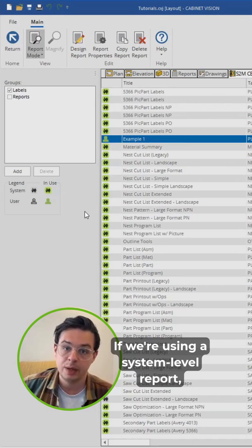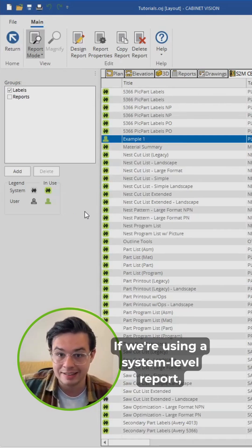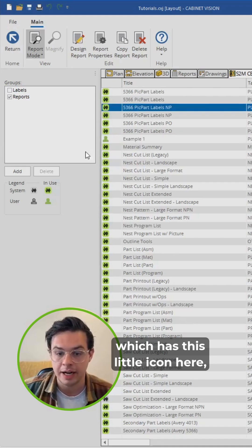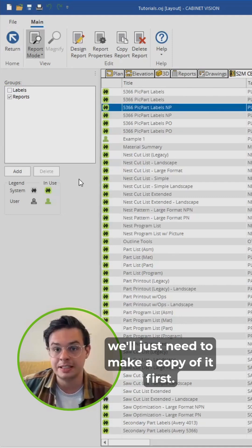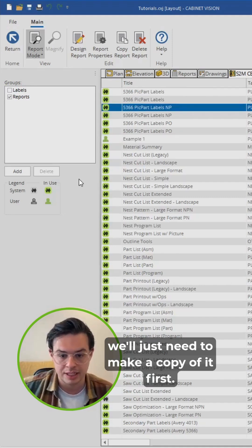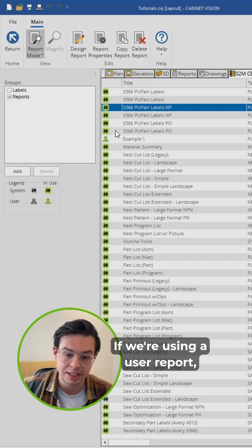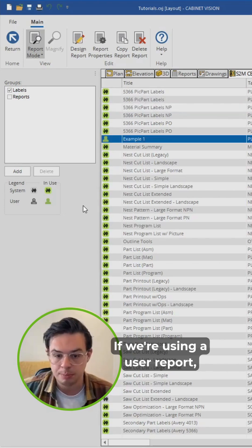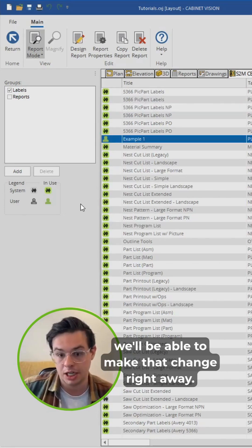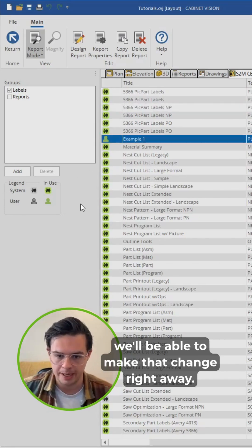If we're using a system level report, which has this little icon here, we'll just need to make a copy of it first. If we're using a user report, we'll be able to make that change right away.